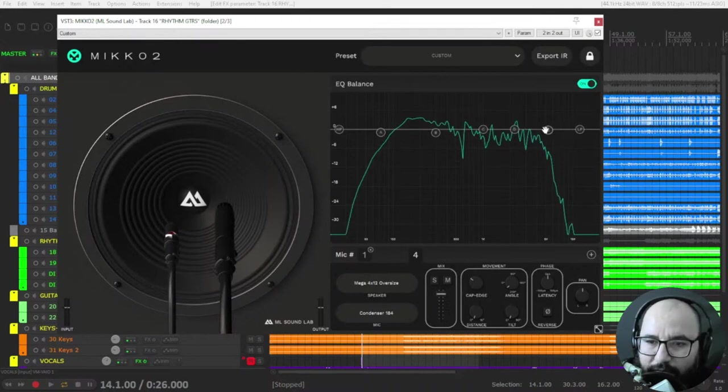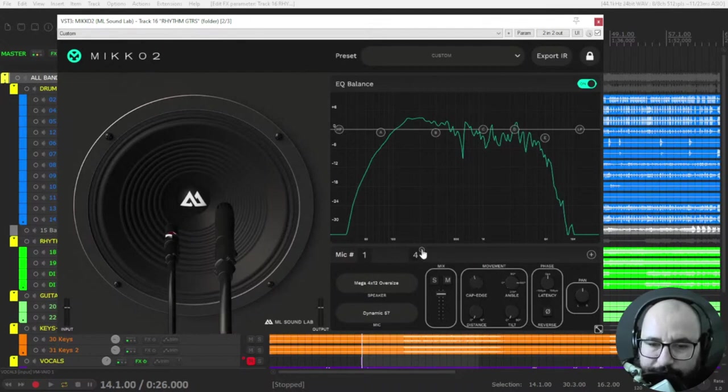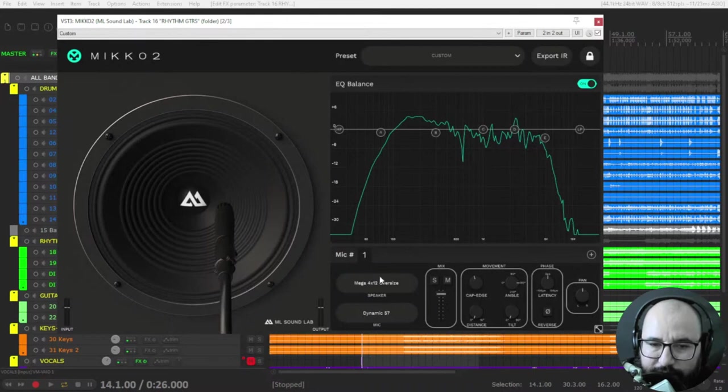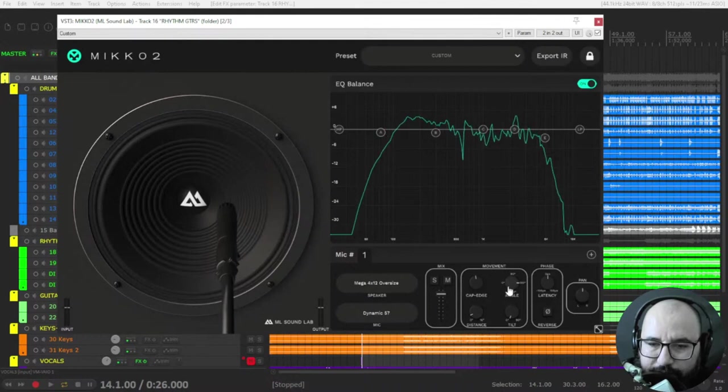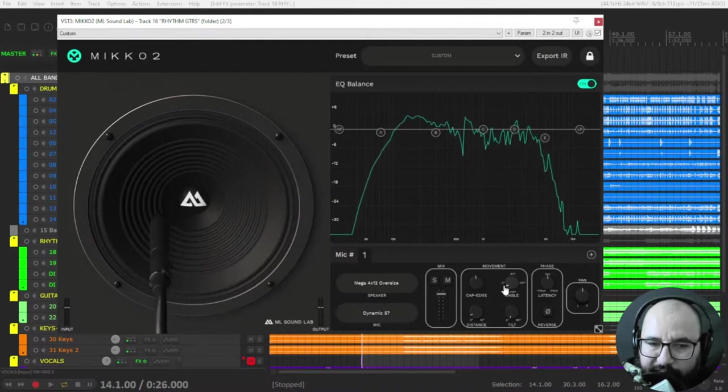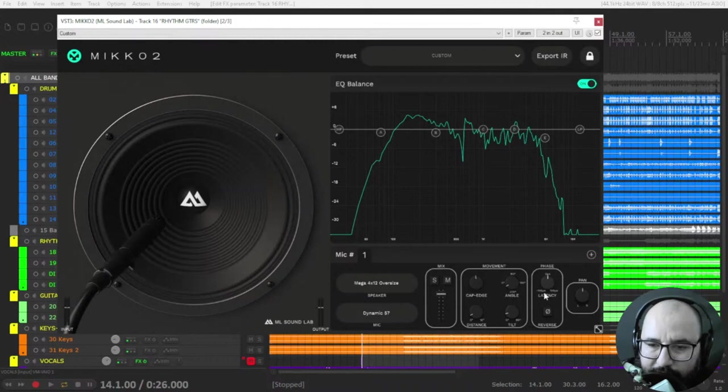This is the cab section. You can select a different microphone, for instance let's select this one, and you move the position, the distance, the angle of the microphone, and tilt.